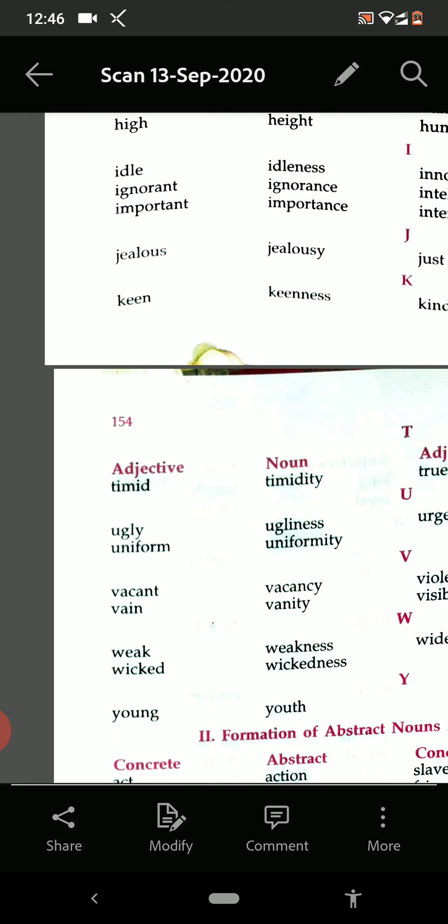Timid — timidity. Ugly — ugliness. Uniform — uniformity. Vacant — vacancy. Vain — vanity. Weak — weakness. Young — youth.